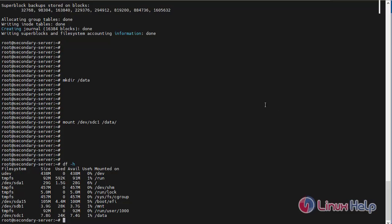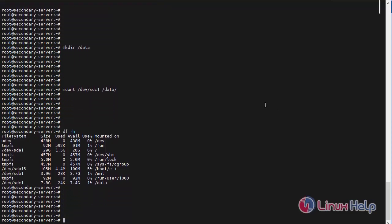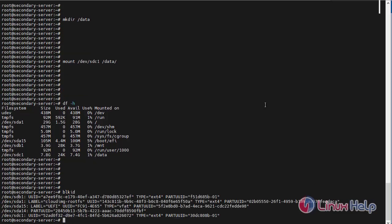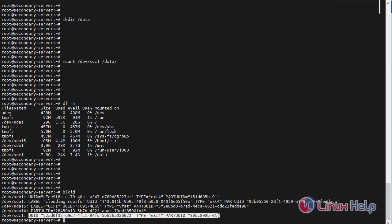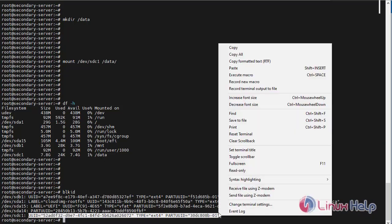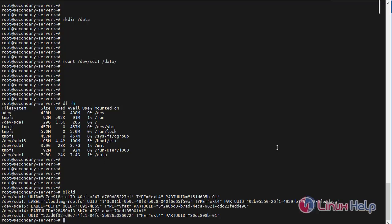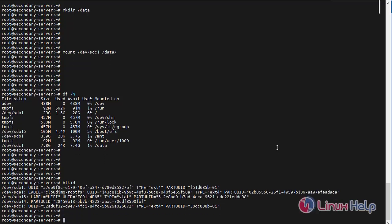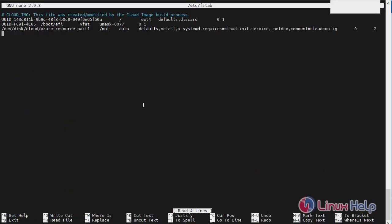Next I will run the blkid command. Show for the multiple UUID number. Copy the SDC UUID number. Next, now I am going to open the /etc/fstab file to text editor and paste the SDC file UUID number.